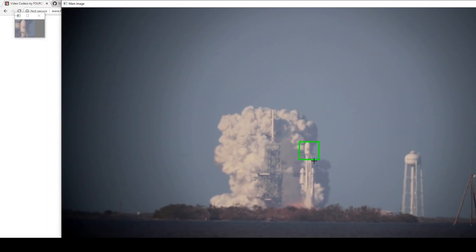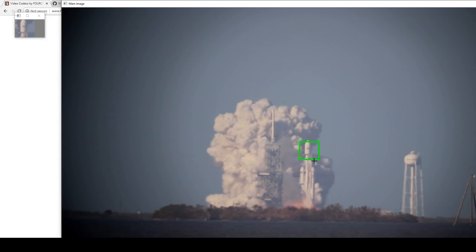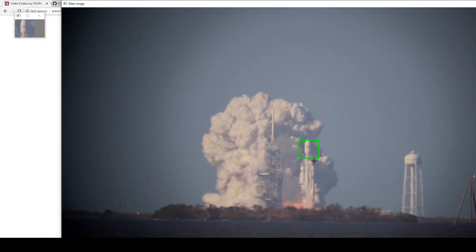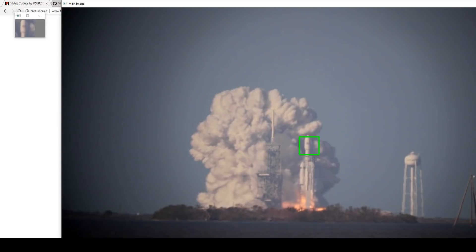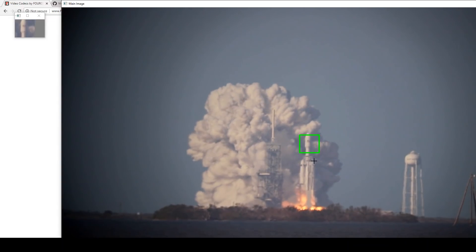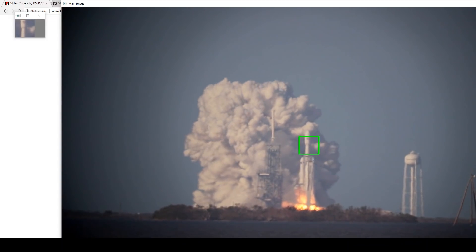Basically, it's looking for a local minimum of difference from the reference image. And it's also updating that reference image over time. It weights the previous knowledge of what the reference image looked like 90% and adds in the current frame at a 10% weighting.